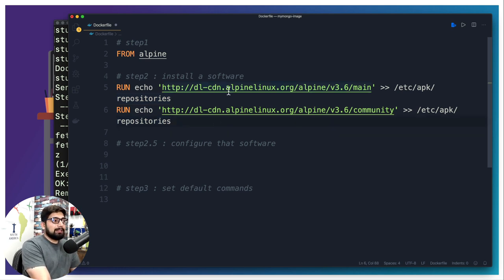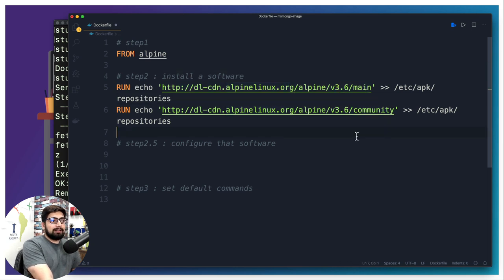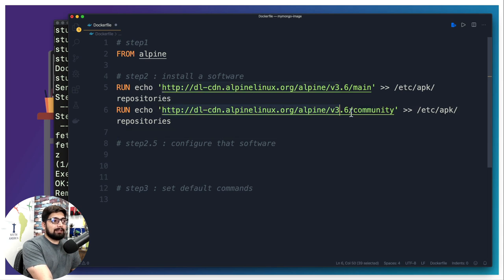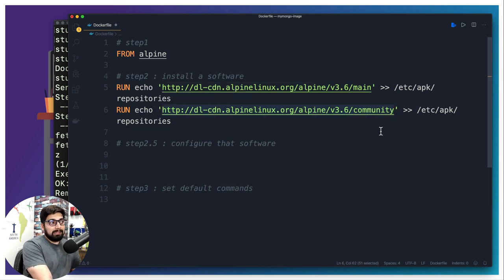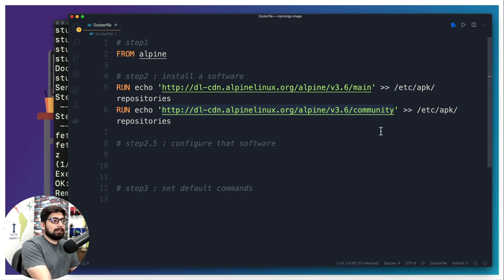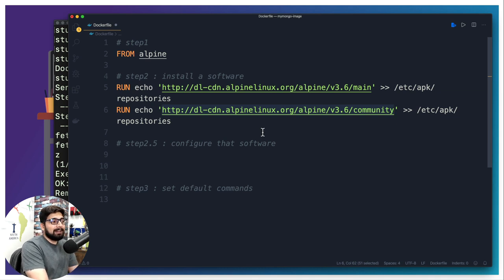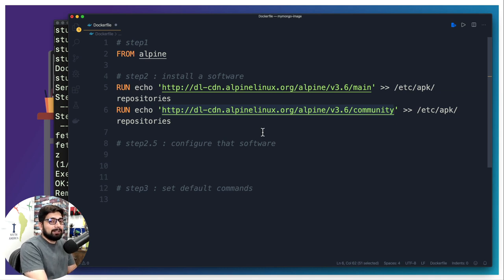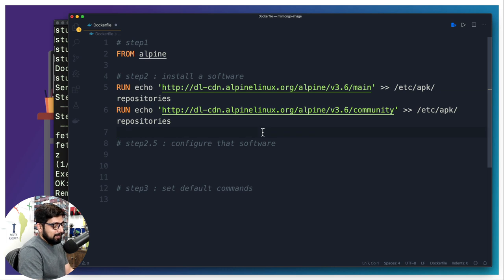This Alpine Linux holds into the main and the community edition. These are the repositories which we want to update with these links so that it knows where the MongoDB is. So again, go ahead, pause the video or check out the description. I'll share these links just right as it is. They are not very hard to find - even a quick Stack Overflow or a Linux forum can actually give you that.